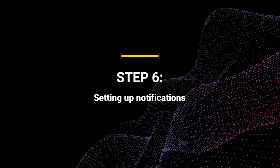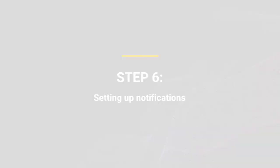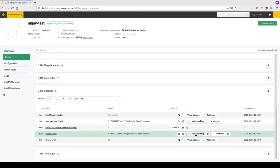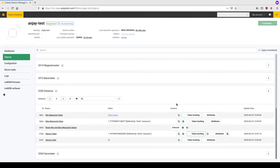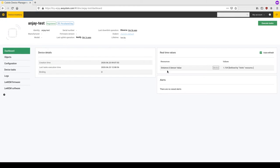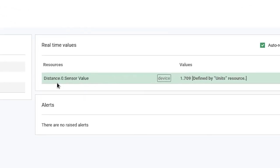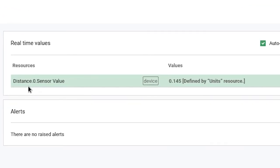It's also possible to set an observe on the resources, so let's set it on the sensor value resource of the distance object. Here you can see that the value is automatically refreshed over time.